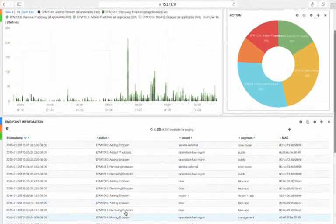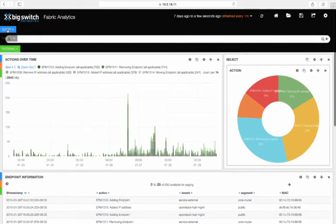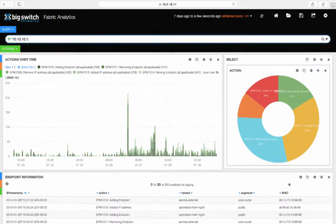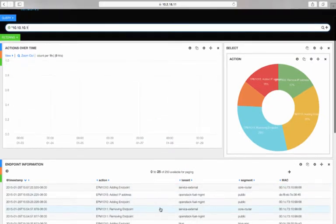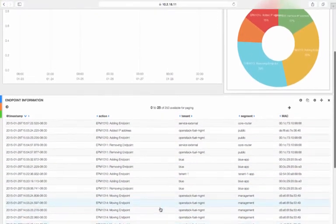You can also query an IP address. Here you can see adds and removes specific to 10.10.10.1.